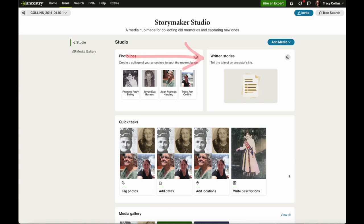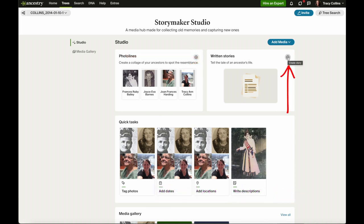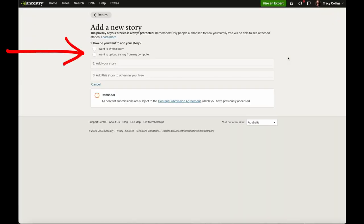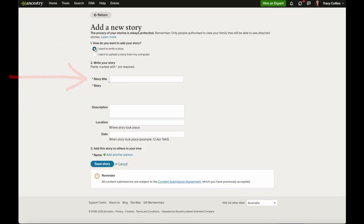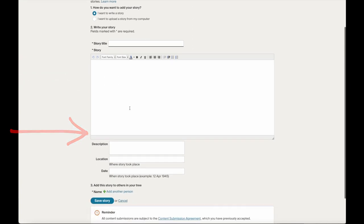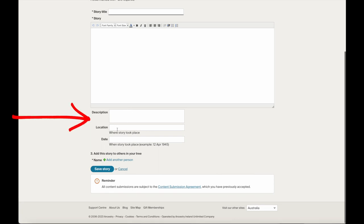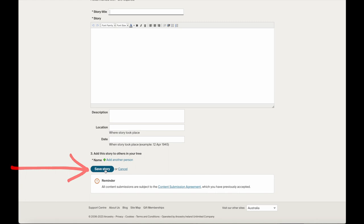Next we'll look at written stories. If you click the plus button it will ask you to write a story or upload a story from the computer. For the first option, write a story: you put a story title, write what you want, add a description, a location, and a date, and here you can add it to a person, then save the story.